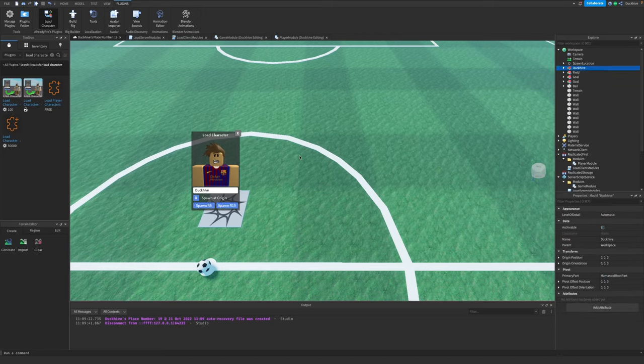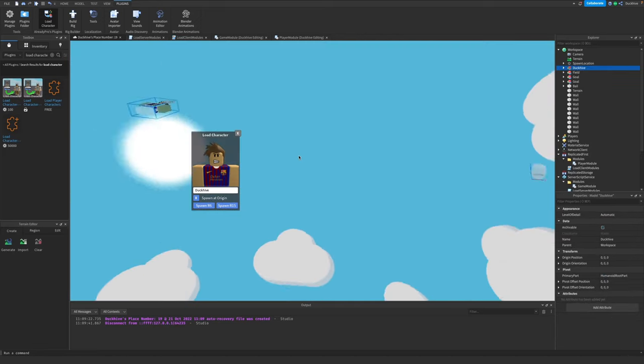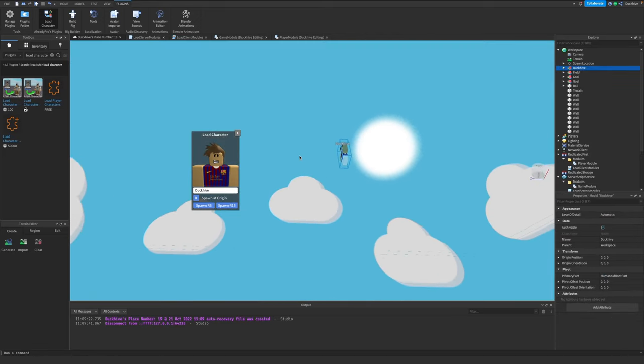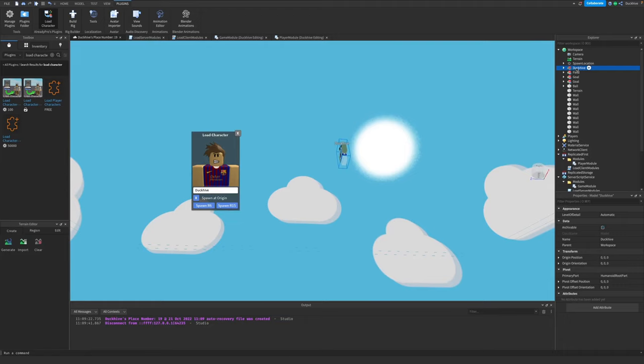He is now in our workspace, named after the player name. We've got to rename it to StarterCharacter with a capital S and capital C, no space. It's really important to get it spelled exactly like that.